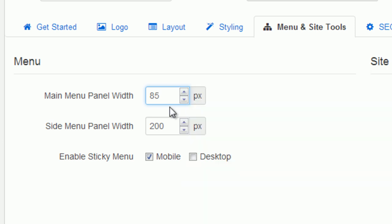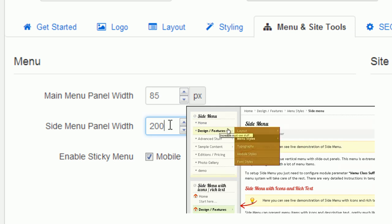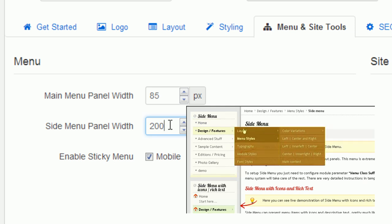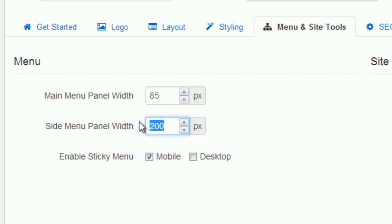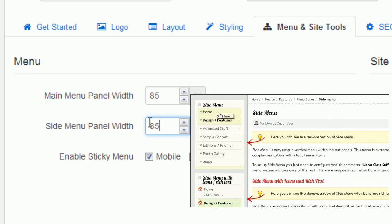We will continue to configure the side menu. The submenu panel width of side menu now is 200 pixels. I will change it to 85 pixels.